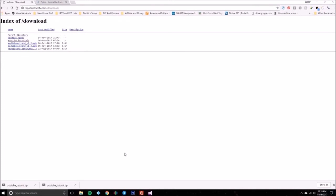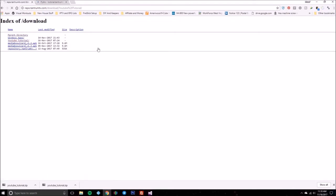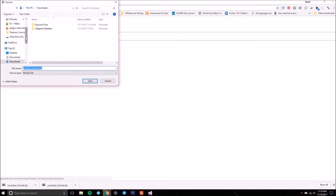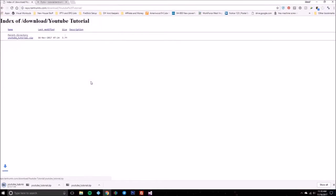We're going to look at the files in it. We're going to jump right into this, and I'm going to have all links in the description. We're going to go to repo.tantrumtv.com/download — that's the same URL you use to get our repo. And if you notice, there's a folder in it called YouTube Tutorial, and if you click on that it's going to go into a folder with a zip file, so we want to go ahead and download that zip file. I'm just going to download it to my downloads folder here.